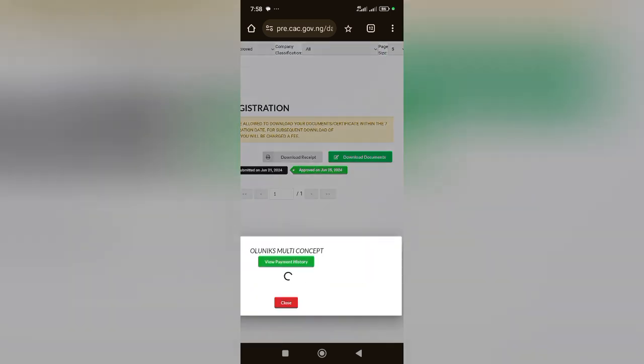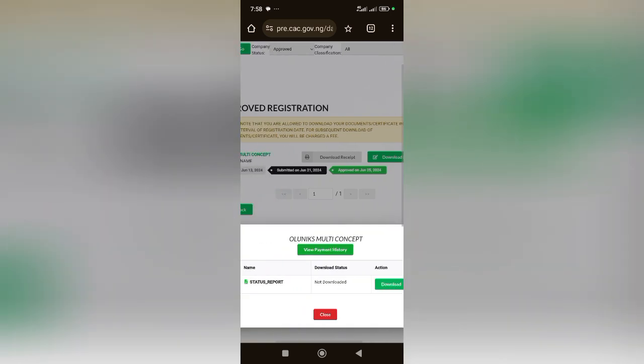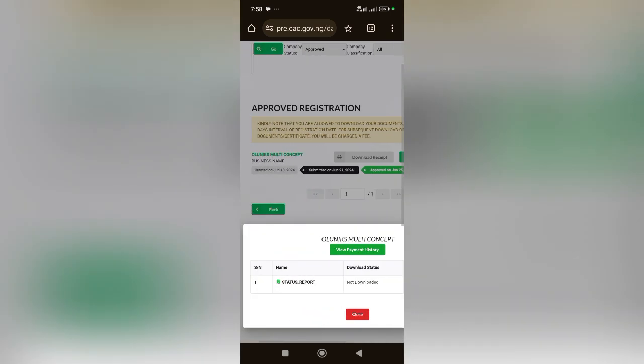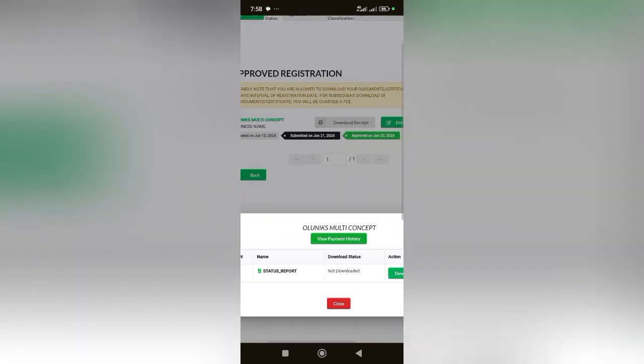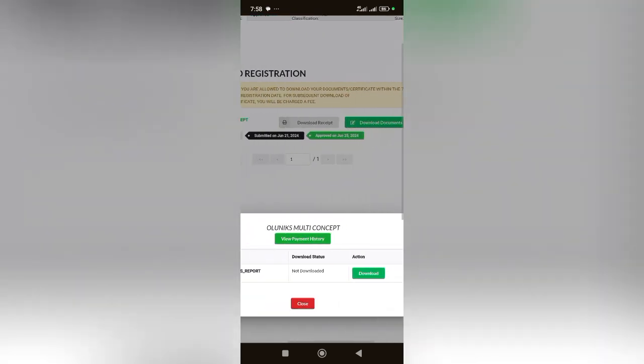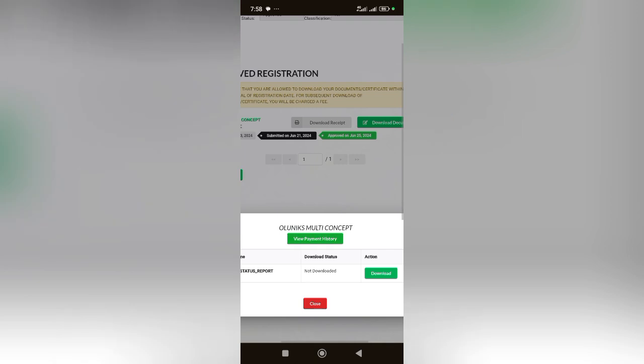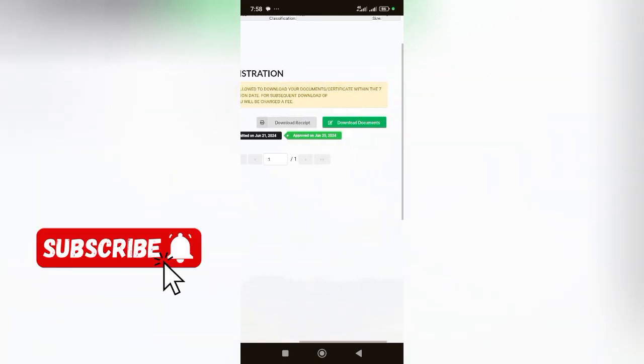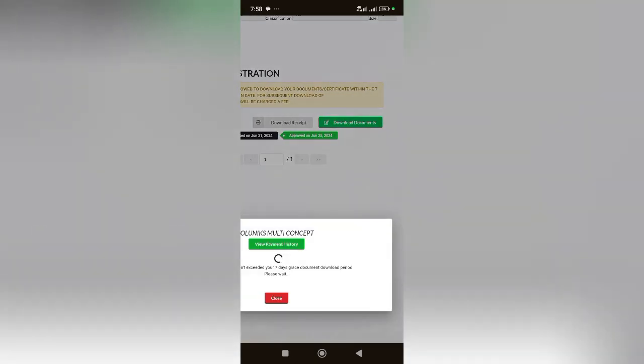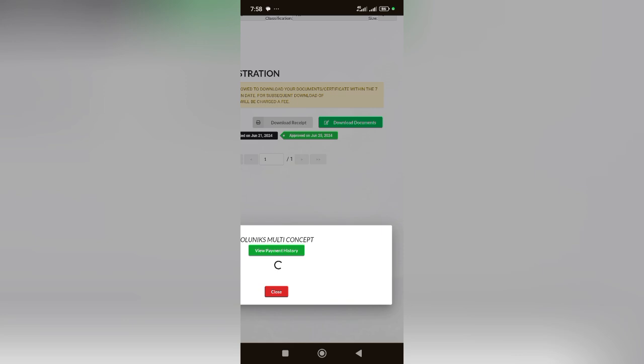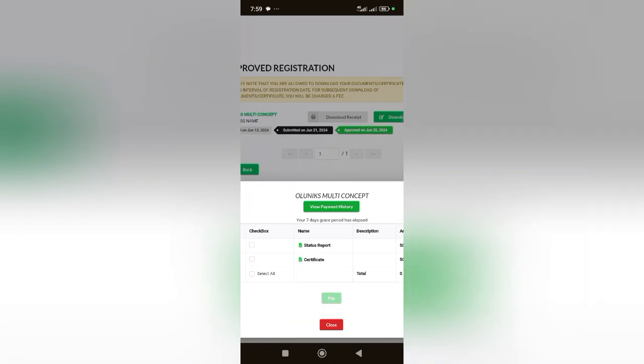Now if any registration you do and you didn't download the document within seven days, you will be required to make a payment. This is not bringing certificate, so I'm going to close it and click on download again. It was not loading up the certificates for me.